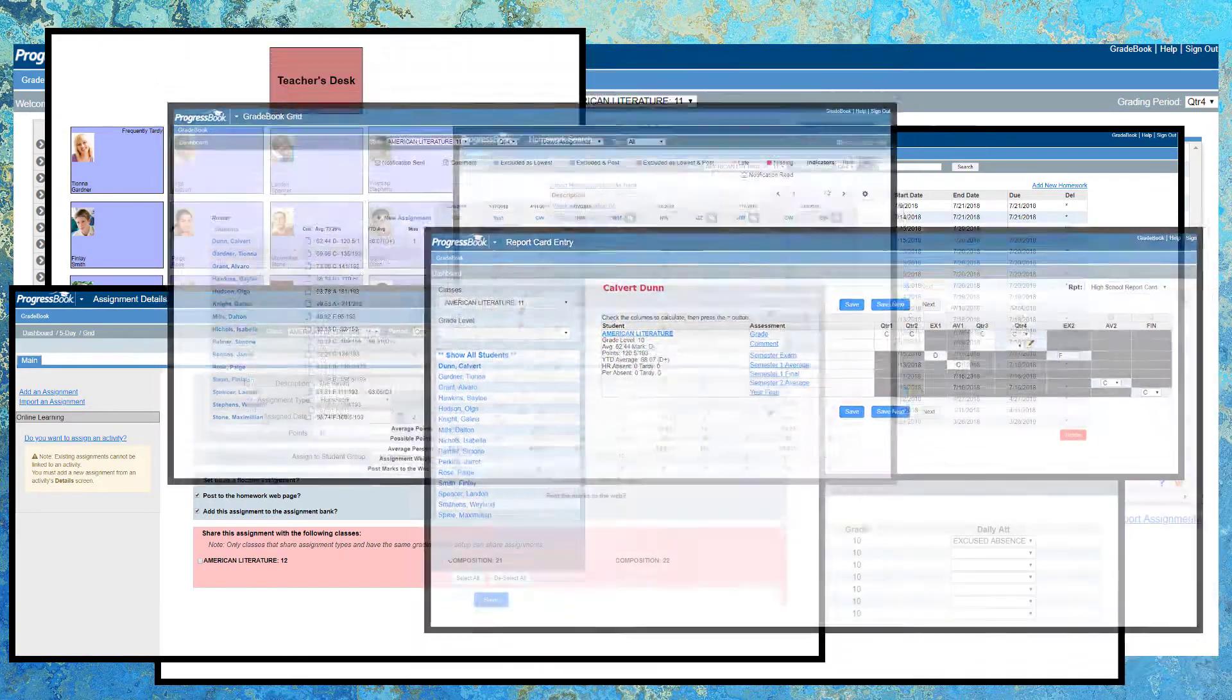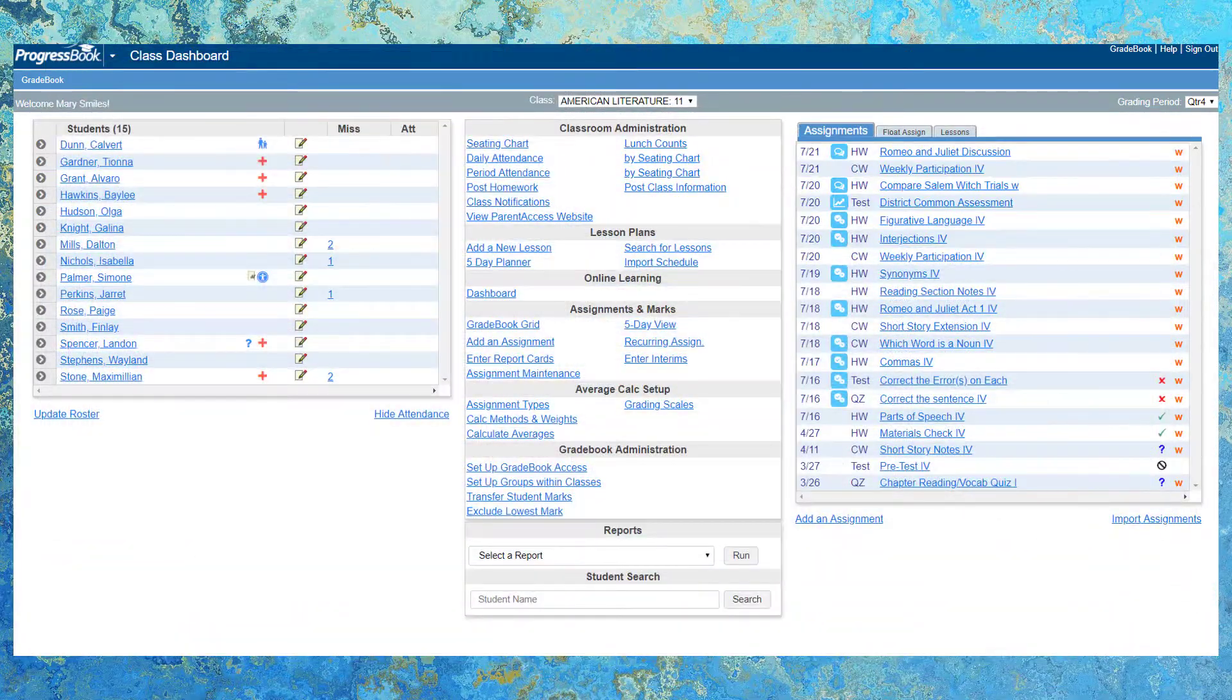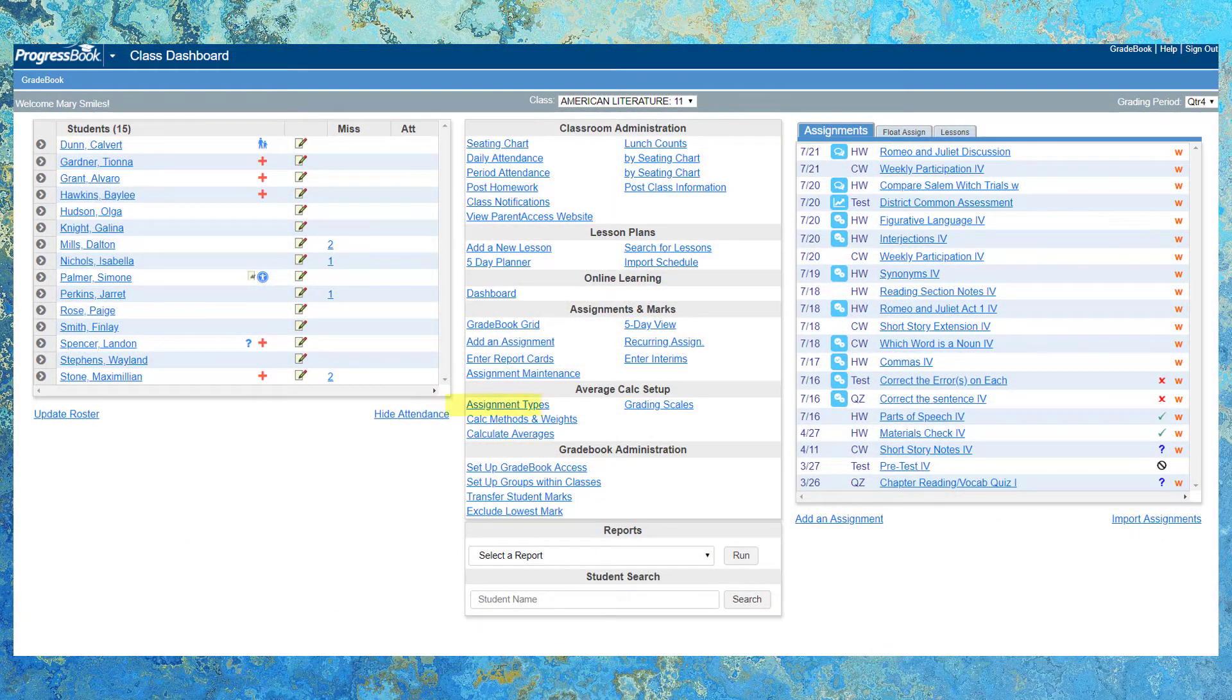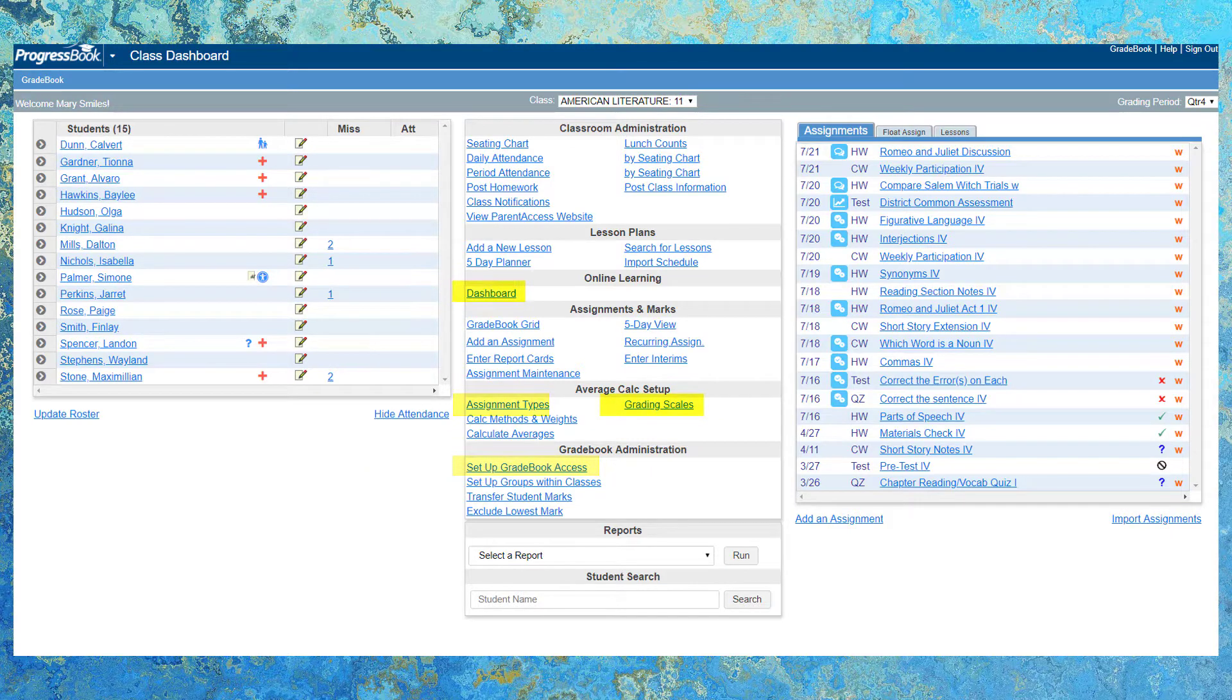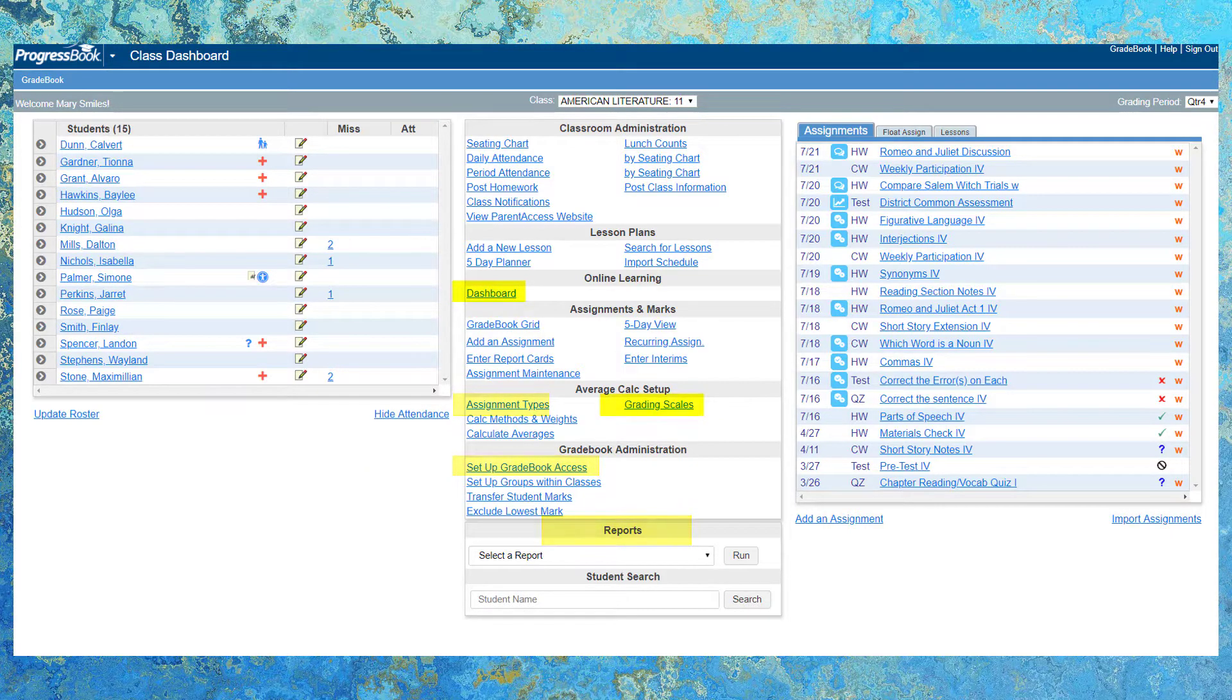You also have the ability to customize assignment types, set up grading skills, set up access to your gradebook, access virtual classroom, and run reports. What can't this dashboard do?